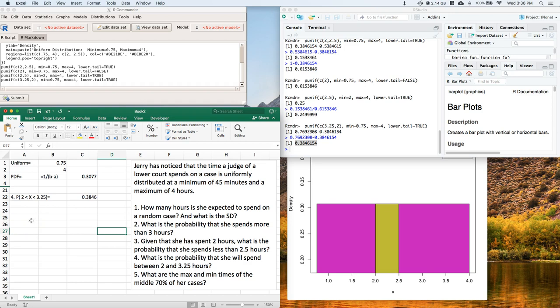Let's go ahead and do the last one. So this is number five. It says, what are the max and min times of the middle 70% of her cases? All right, so this is a little bit different.